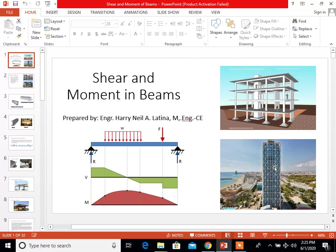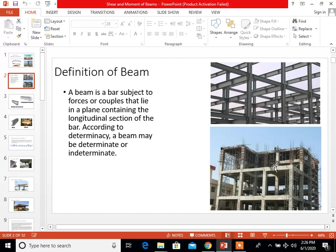In axial or torsional loadings, we had little trouble in applying the stress and deformation relations because in the majority of cases, the loading either remains constant over the entire structure or is distributed in definite amounts to the component parts. The study of bending loads, however, is complicated by the fact that the loading effects vary from section to section of the beam. These loading effects take the form of a shearing force and a bending moment, sometimes referred to as shear and moment.